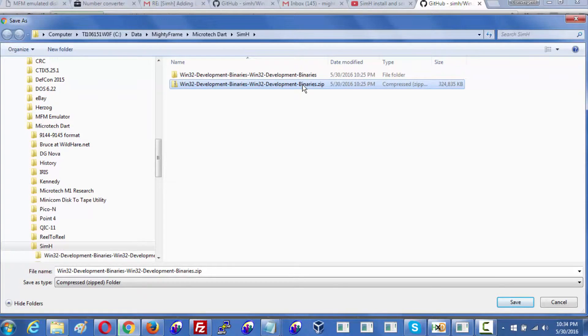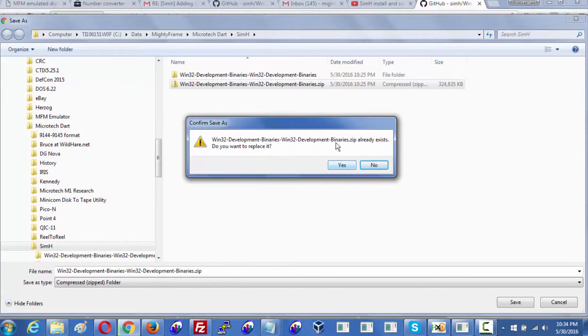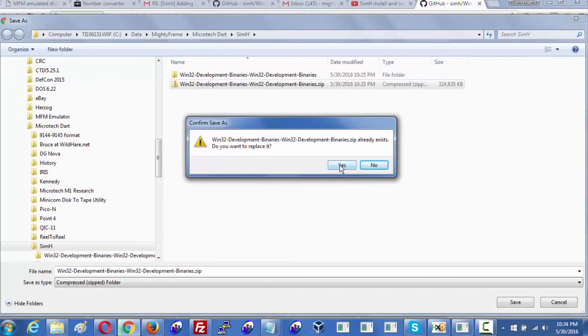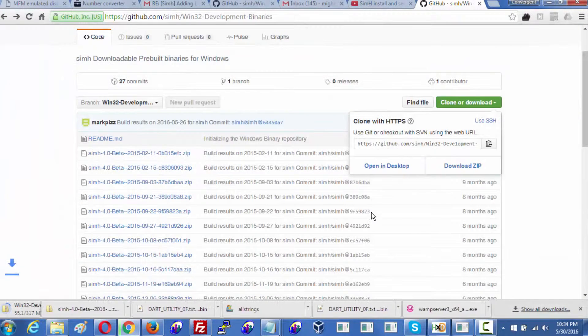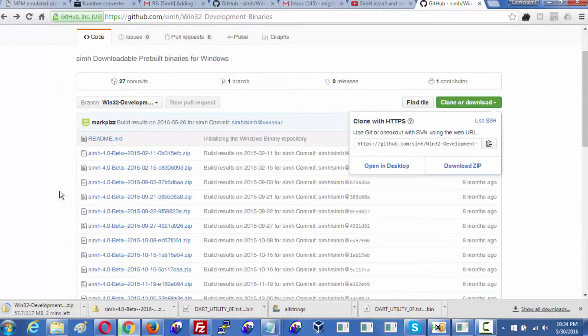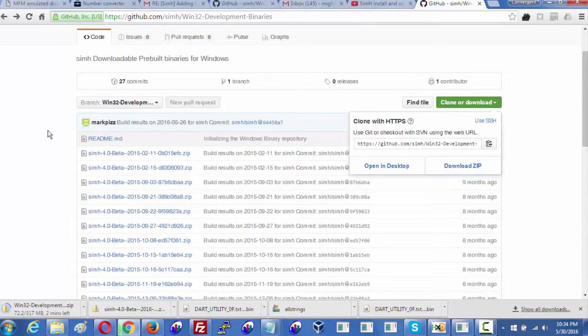I am just going to download this again to show you. Yes, I've downloaded it before just to prove it was the right thing. I'm just downloading it now, and look, it says it'll take about two minutes. That's fine. We'll be back shortly.